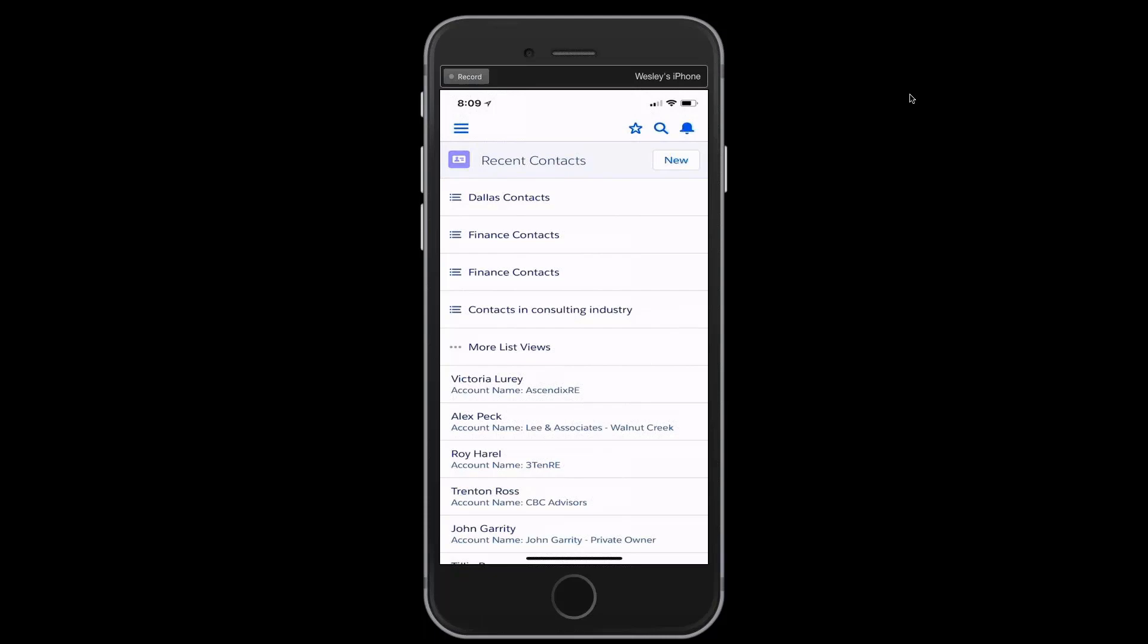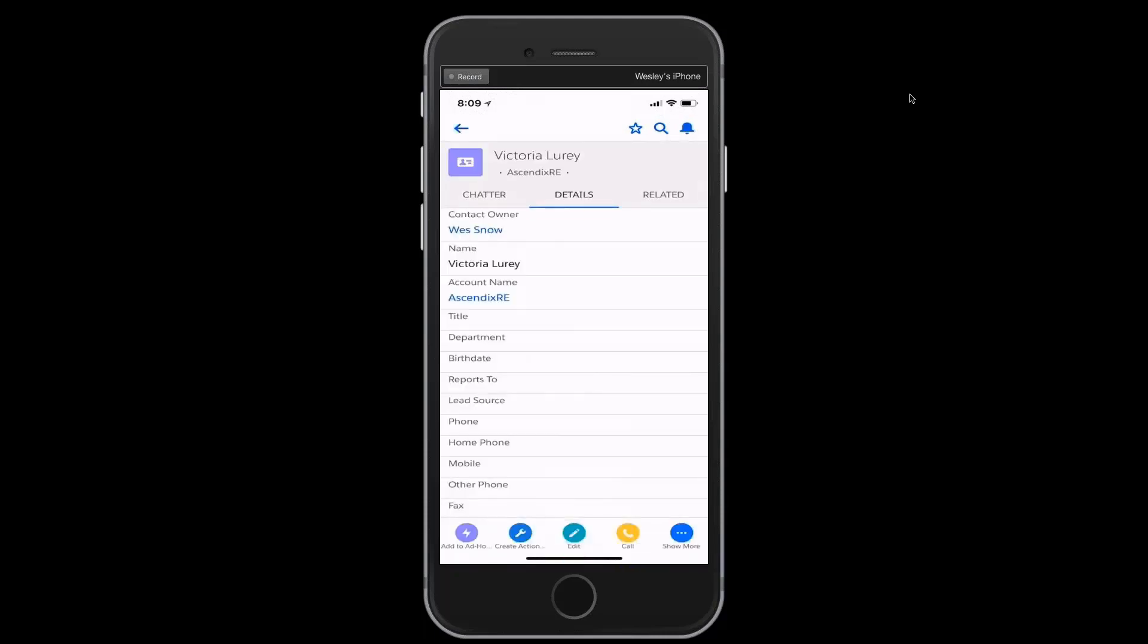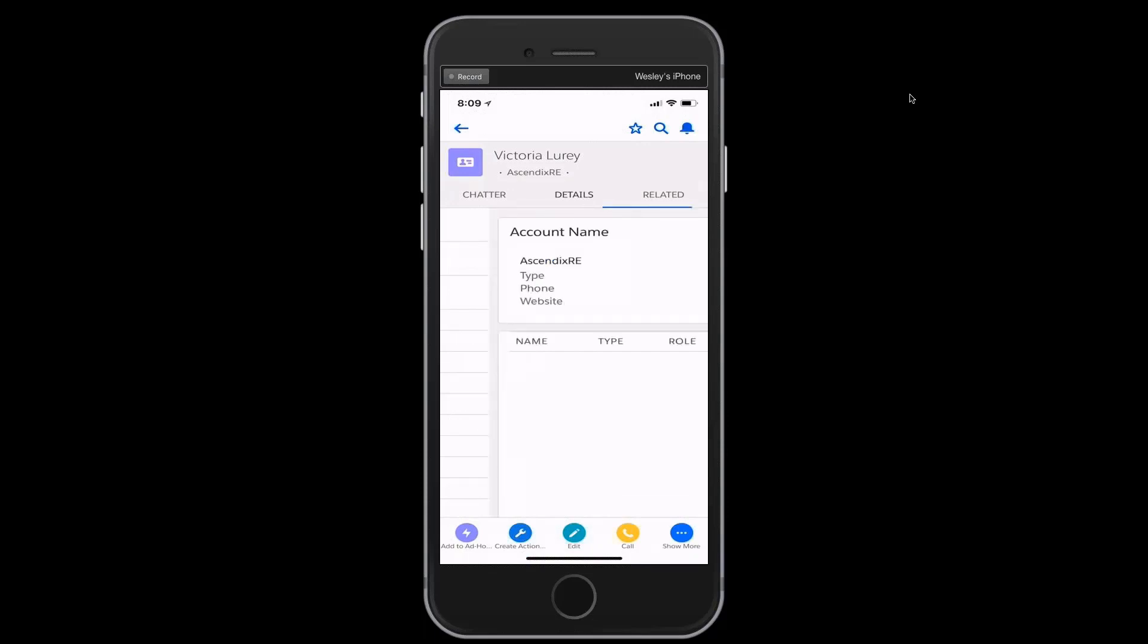This is an application that resides on the iPhone and has information available to me on the phone, but also is constantly communicating with the cloud-based version of Ascendix RE out there in the cloud. I'm going to tap into Victoria's contact record and by sliding from left to right,